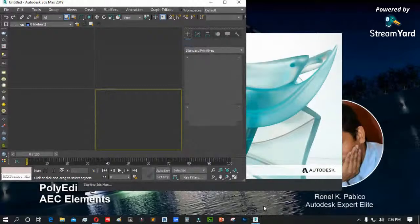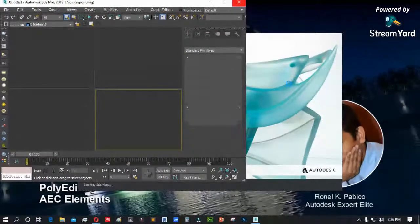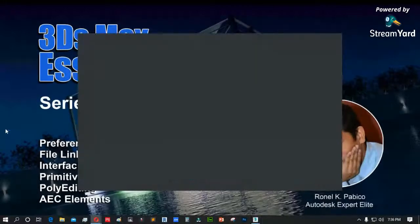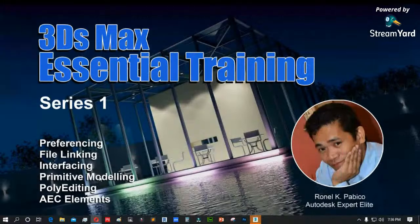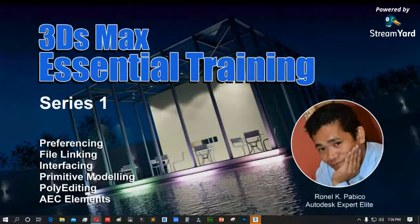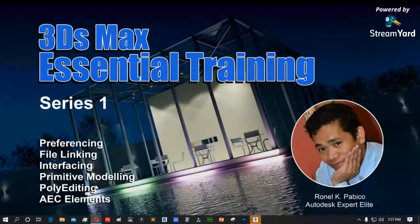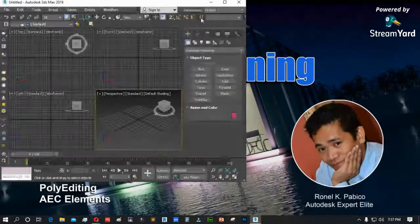Sa interfacing naman, syempre kung paano natin i-set ang user interface ng 3DS Max para sa ating project. Sa primitive modeling, papakita natin kung paano mag-model using common primitive objects. Sa AEC element, papakita naman kung ano ang mga built-in elements na nasa 3DS Max na pwede nating gamitin — katulad ng wall, doors, window, railing, at stair. Sa poly-editing, iko-combine natin sa primitive modeling. Medyo mahaba-haba yun.